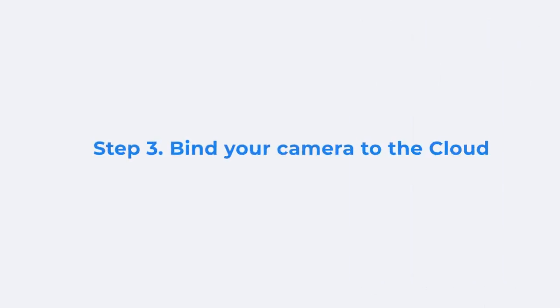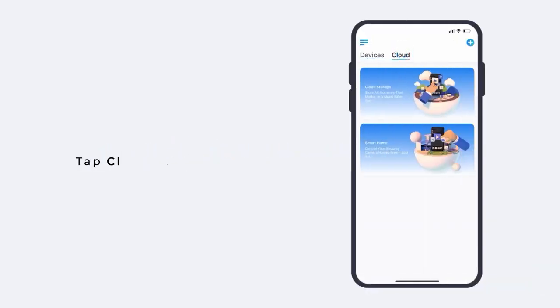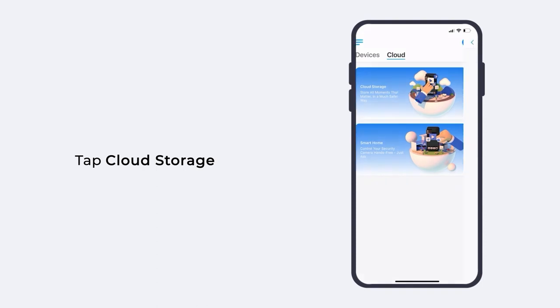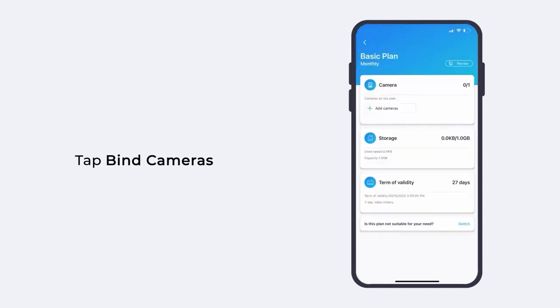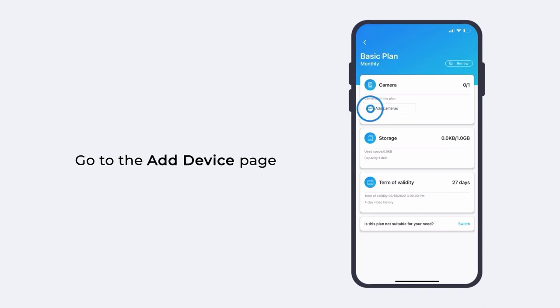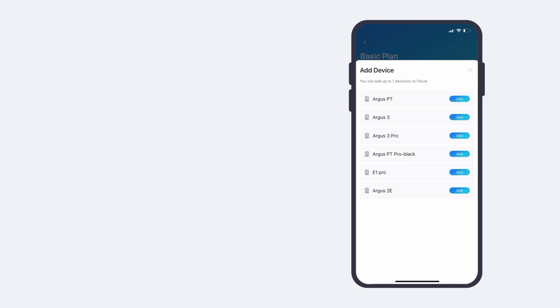Moving on to the last step, you have to bind your camera to the cloud plan. Under the cloud tab, tap cloud storage again. Tap bind cameras at the bottom of the page. Then on the add device page, choose the camera you want to apply the plan to and tap add.